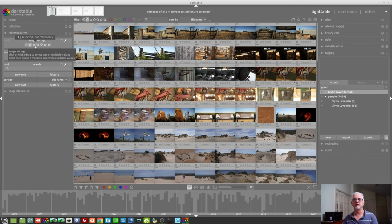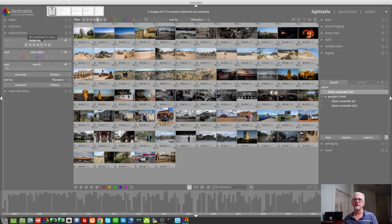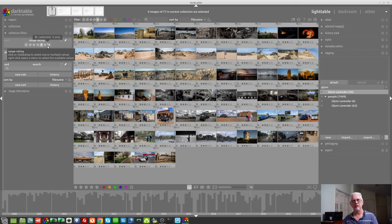You then have stars one to five. So, if you want to see one star images, click on the one star, two star, three star, etc.